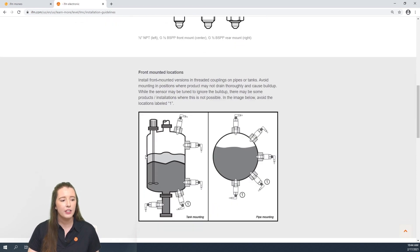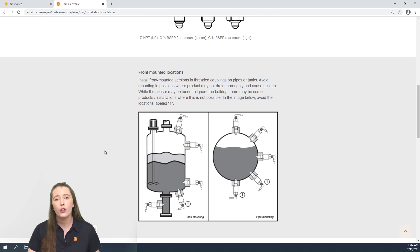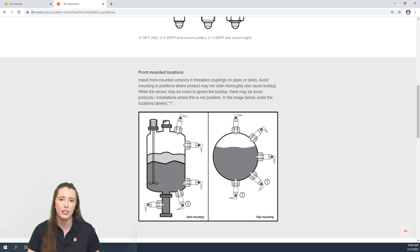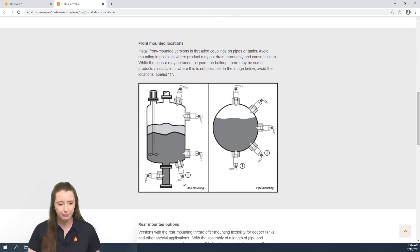Next we have a diagram that shows how the different front mounted versions can be installed in a tank or a pipe. Although these sensors have residue suppression technology, we still recommend avoiding installing it in the positions labeled 1 in each of these images to avoid any residue that just cannot be ignored.